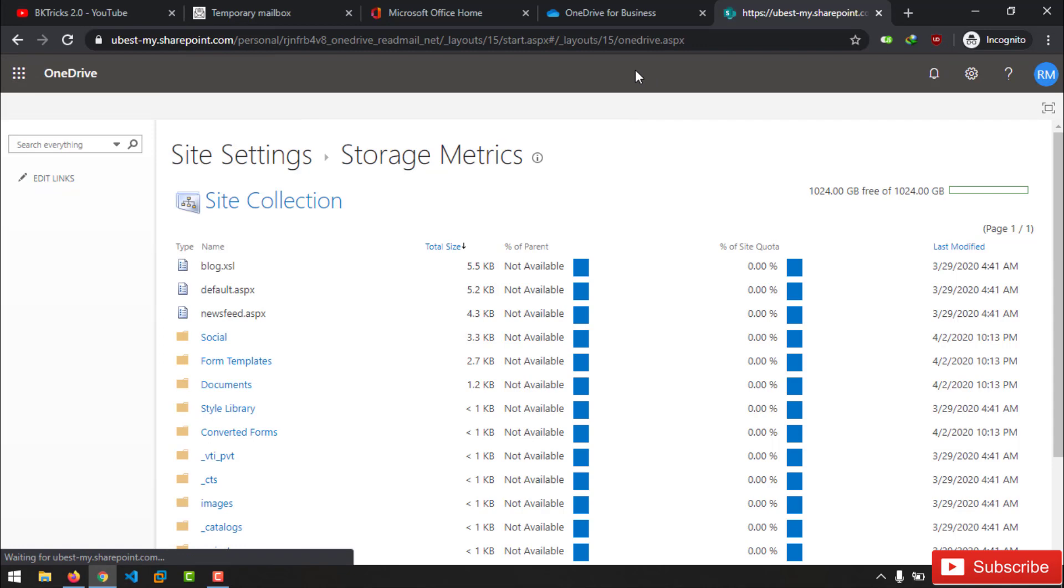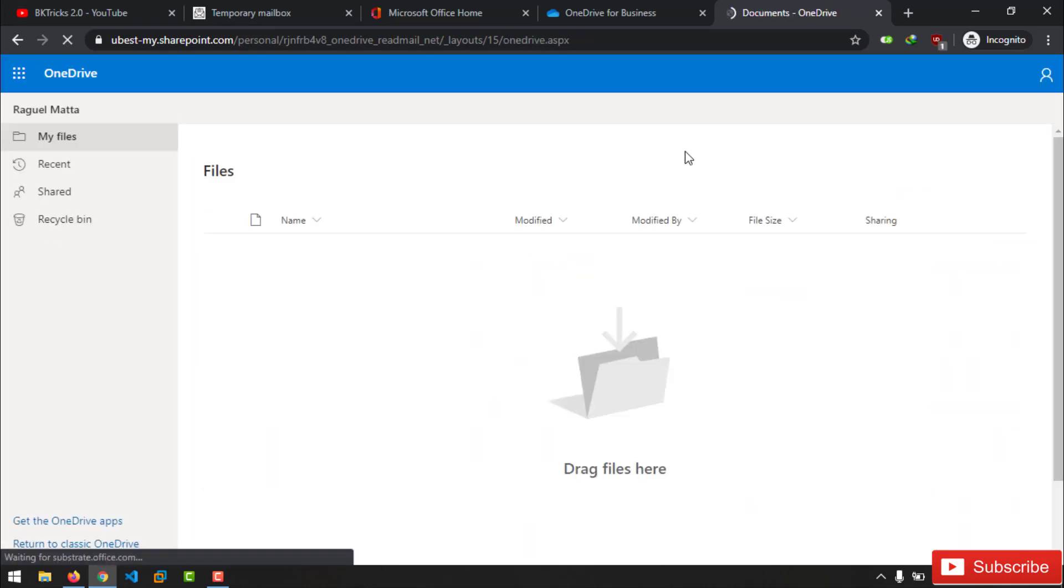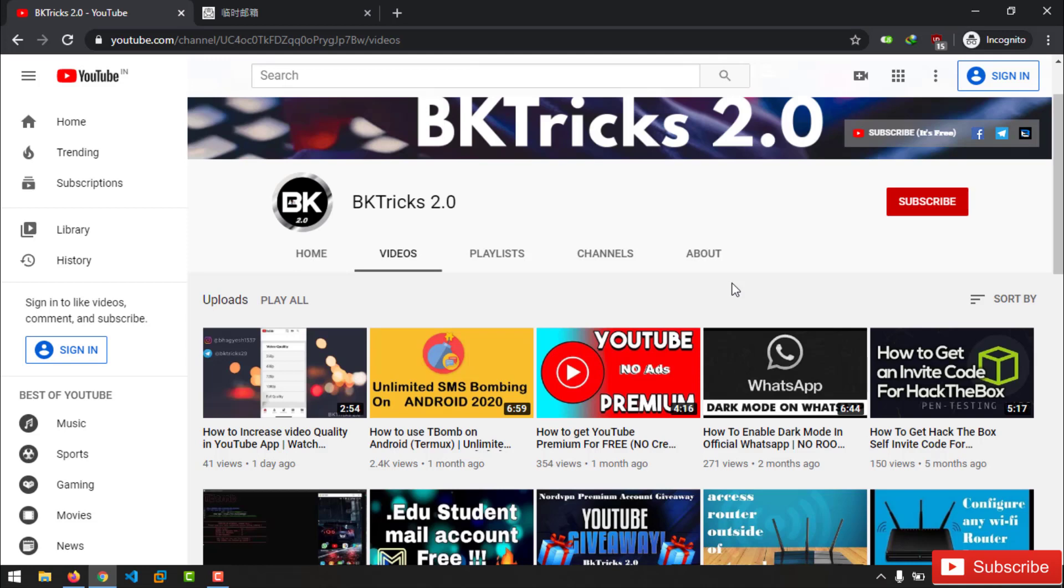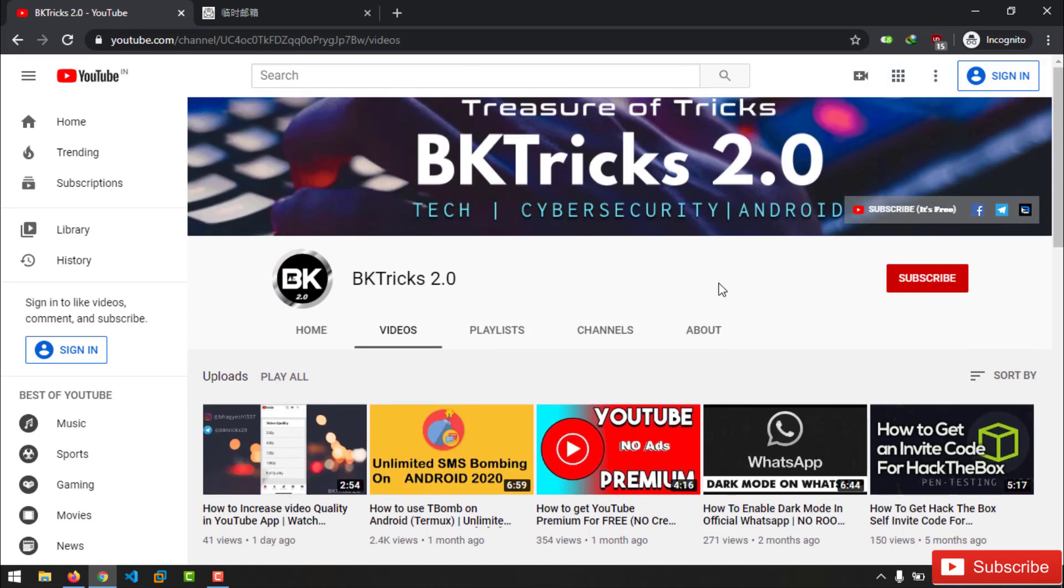So try to install fresh one. I hope you enjoyed this small tutorial, and if this tutorial helps you to get free Office and OneDrive 1TB storage, let me know in comment section. Do like and share this video with your friends, don't forget to subscribe to my channel. I will see you in next video till then goodbye.